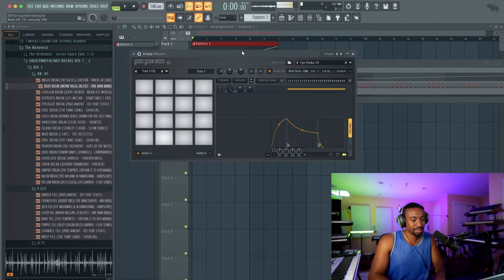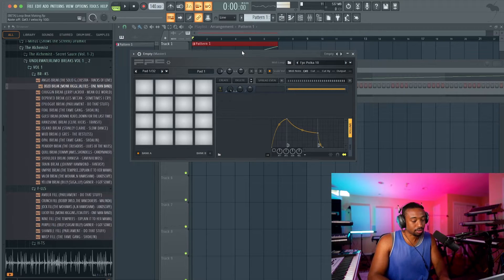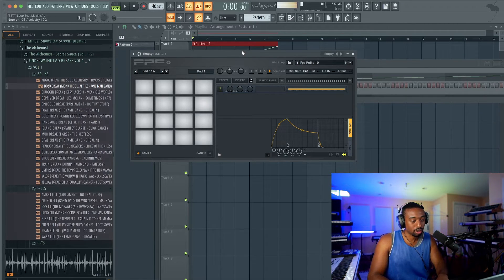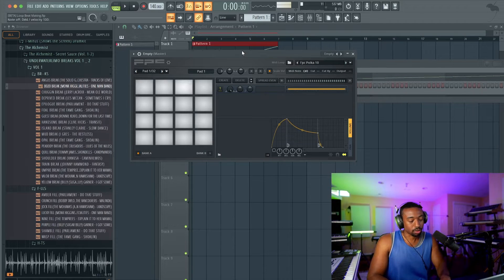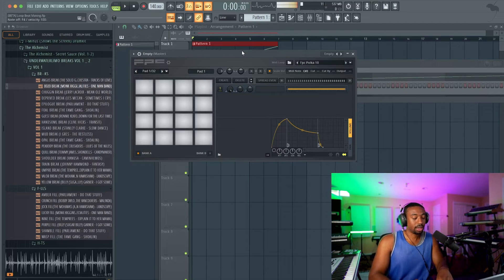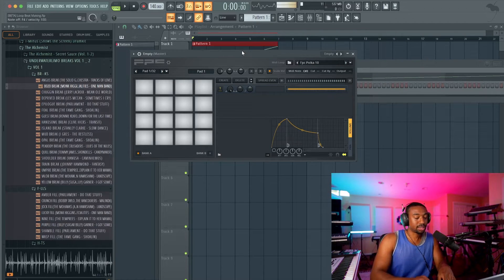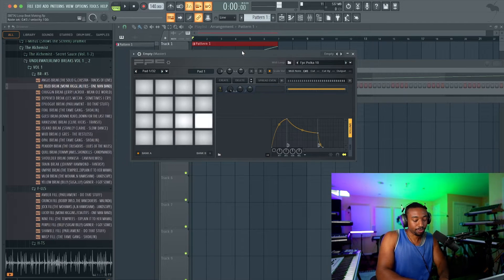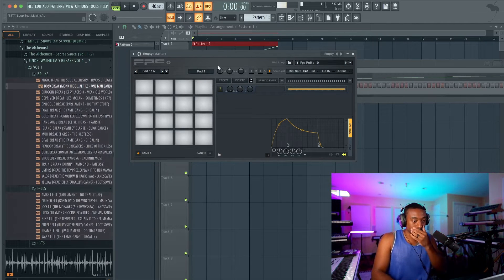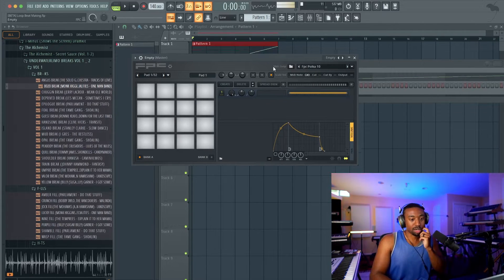So now using my ZXCV, ASDF, and QWER buttons on the keyboard, and the 1, 2, 3, 4 number row — that's the fourth row — you can now play all 16 pads of the FPC using your typing keyboard. So let's load up a drum sound per pad.